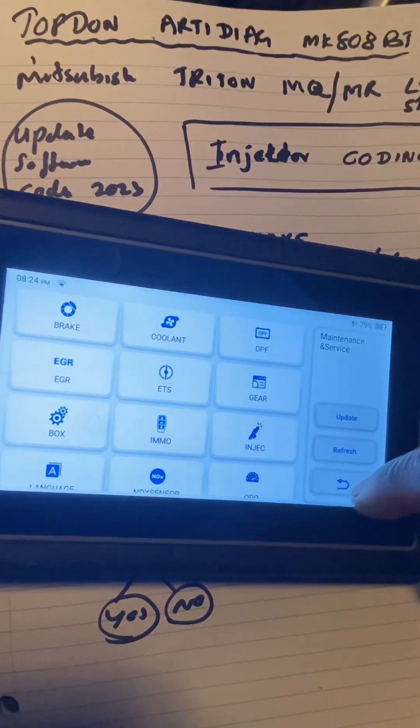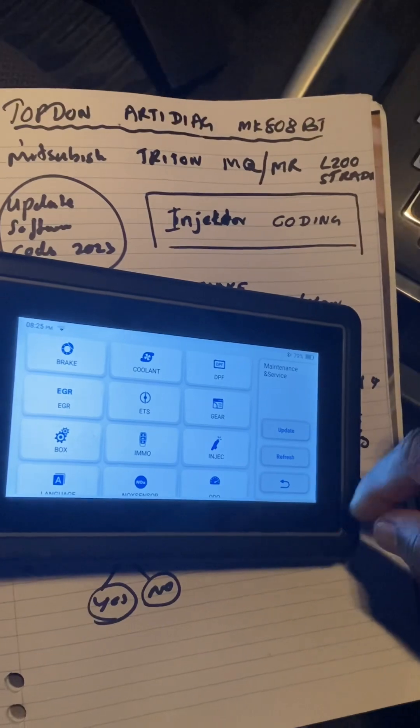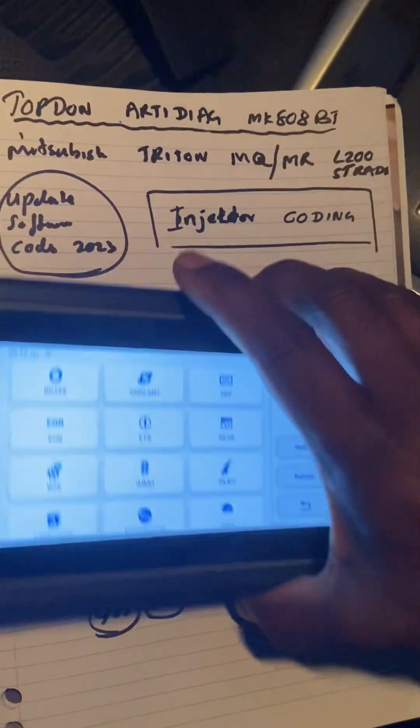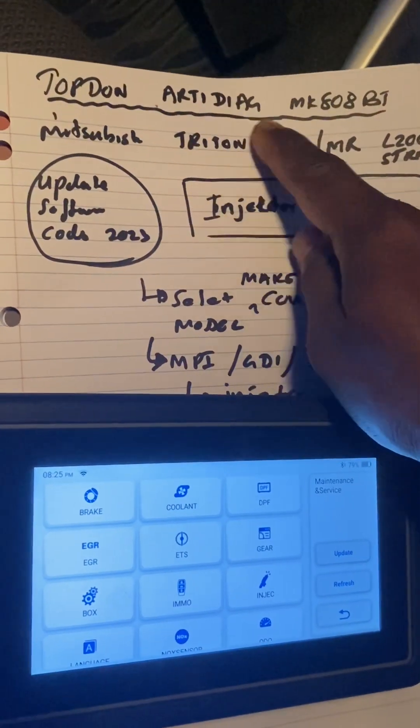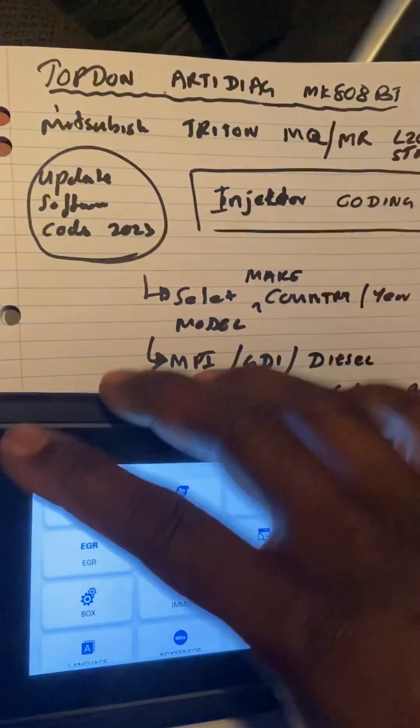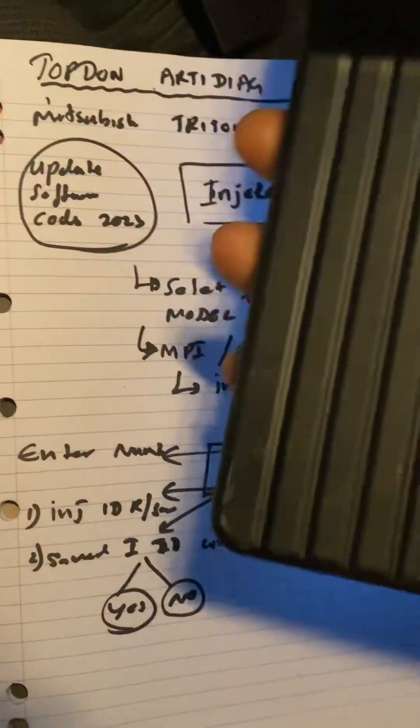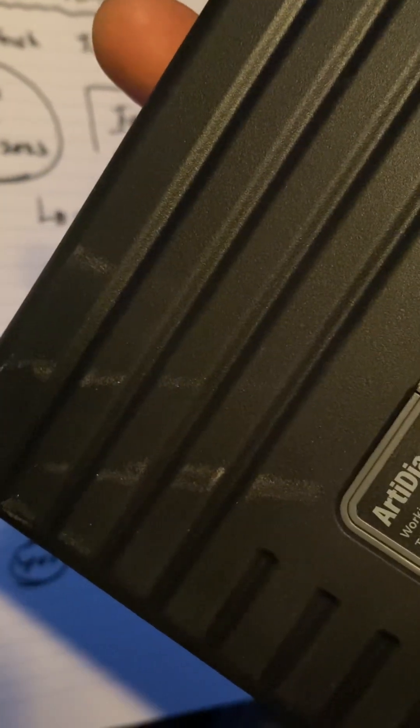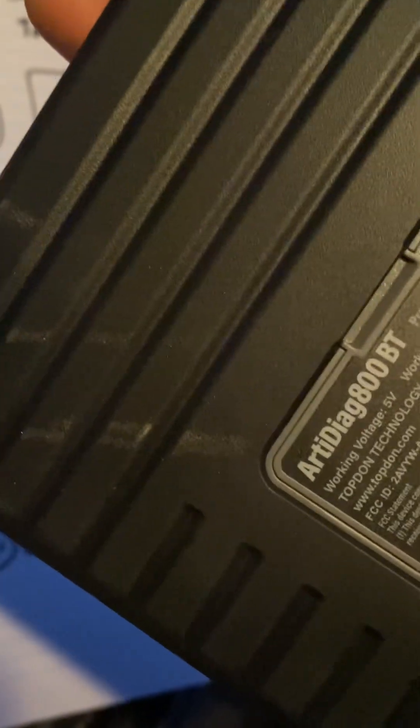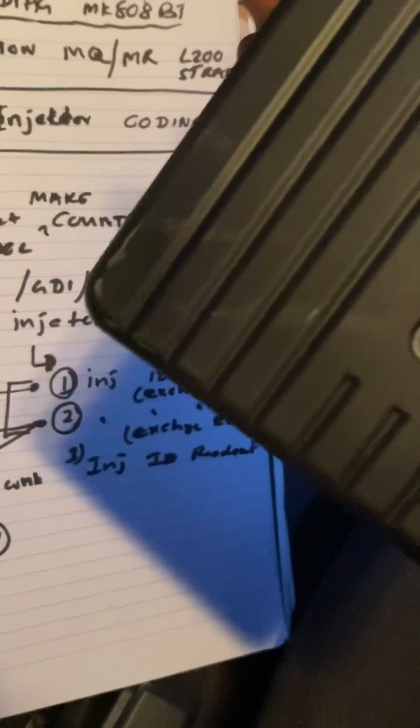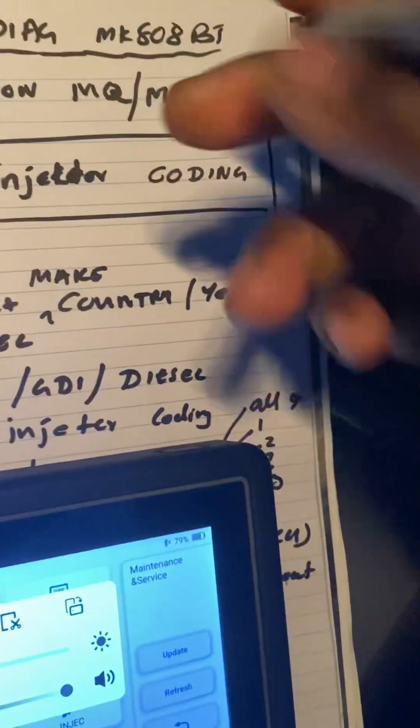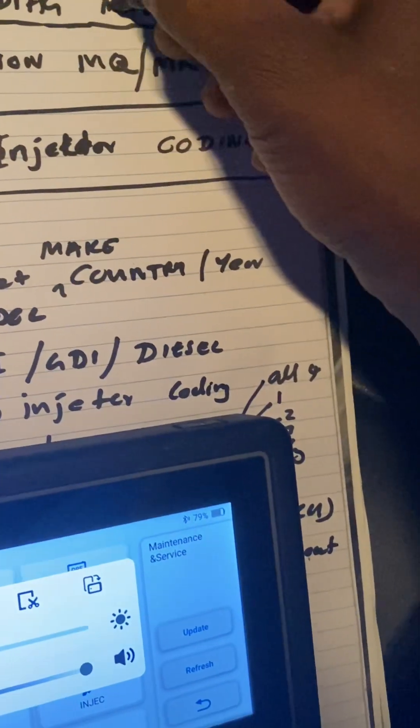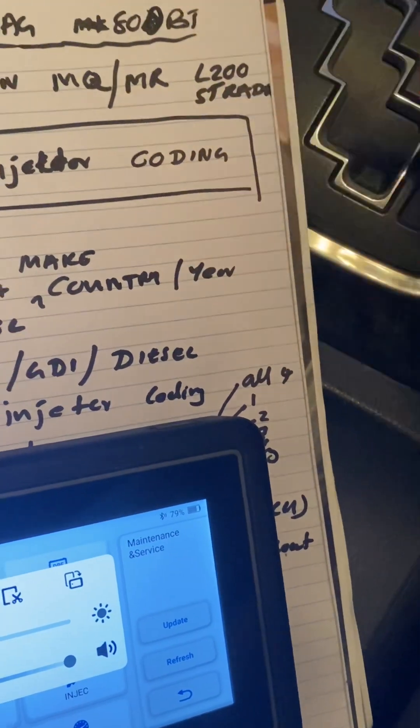I just thought I'd make a video on that. This cheap tool, about $350, RT Diag - sorry, it's actually RT Diag 800 BT. I got that wrong, it should be 800 BT.